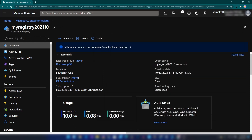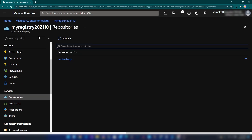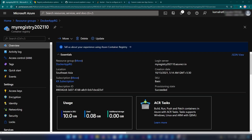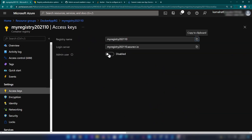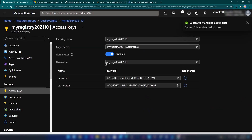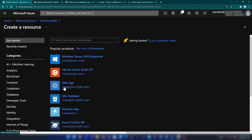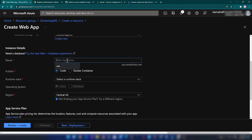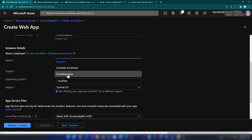Let me go back to my Azure portal and go into repositories. You can see the image we pushed to our container registry. The next thing I'm going to do is enable admin user from the access keys, because I want to pull this container image from my web application. I'm enabling that, then going back to my resource group and clicking create. I'm selecting the 'Web App' create option and naming it 'my-docker-app'.